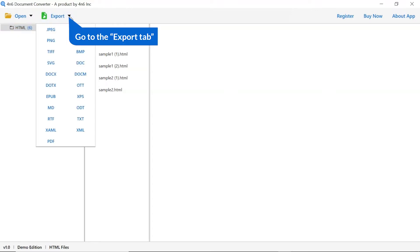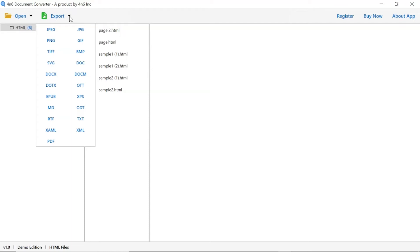The software provides an export option to convert HTML files into different formats. We are selecting PDF format.